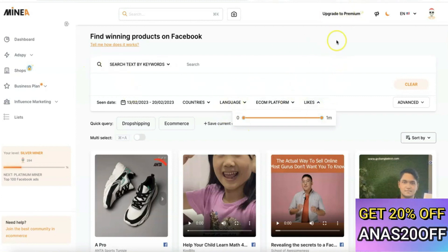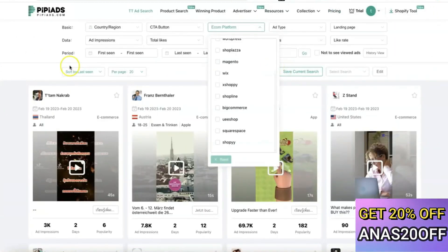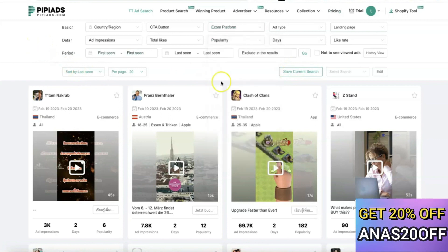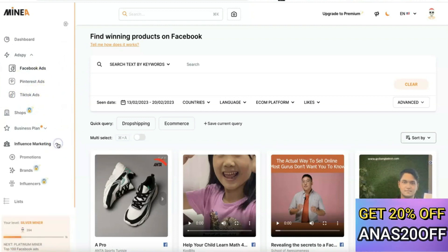A key difference is that Minea gives you access to products across multiple ad platforms — Facebook Ads, Pinterest, and TikTok Ads. PP Ads, by contrast, is limited to TikTok only. With Minea you can find winning products on Facebook, Pinterest, and TikTok. You can also gain access to products that influencers are promoting on their social media platforms.